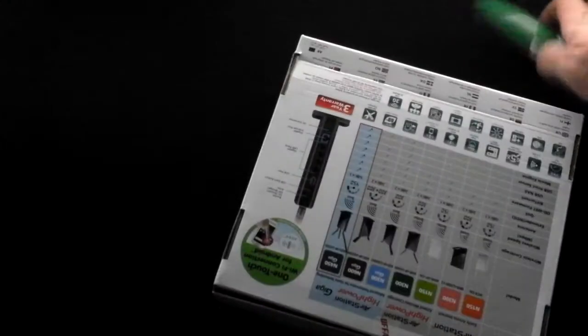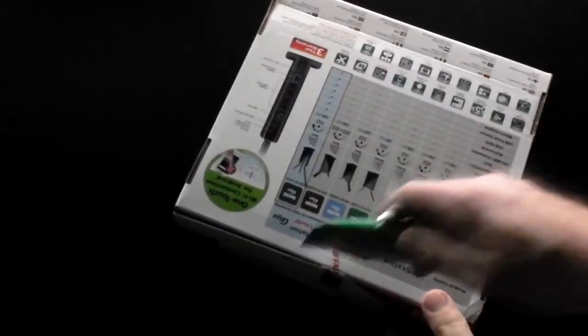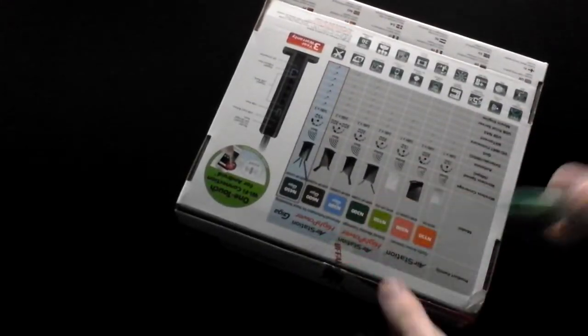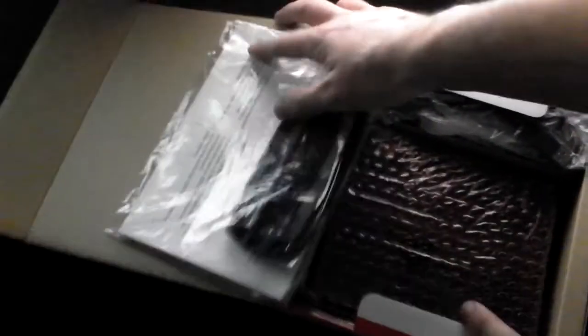If I can get this box undone. There we go.